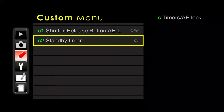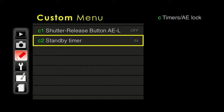Standby timer. I told you at the very beginning of the class that the camera wants to shut down and take a nap after about six seconds. If you want that to be a longer period of time, you can go into the standby timer and choose a longer or perhaps even a shorter period of time.